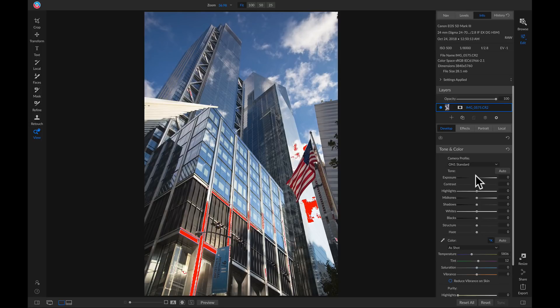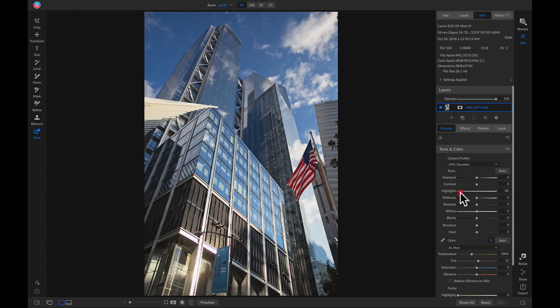While I hold down my J key I'm going to go down to my highlight section and pull it back to remove some of that true white. Now I'm going to head up to my camera profile.